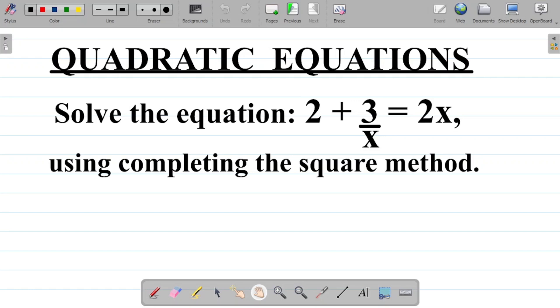Let's look at the question. The question here says: solve the equation 2 plus 3 over x is equal to 2x using the completing the square method.